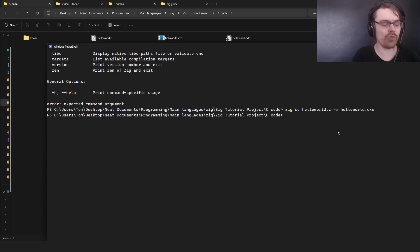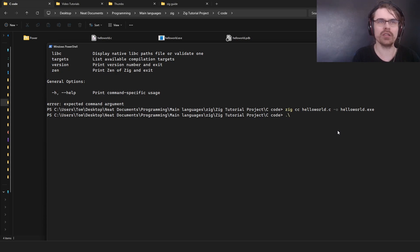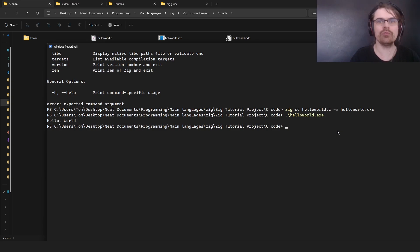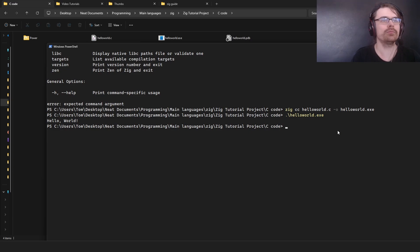I'm going to run the file by going dot backslash hello world dot exe. There we go, it runs. So it can run and compile C code.